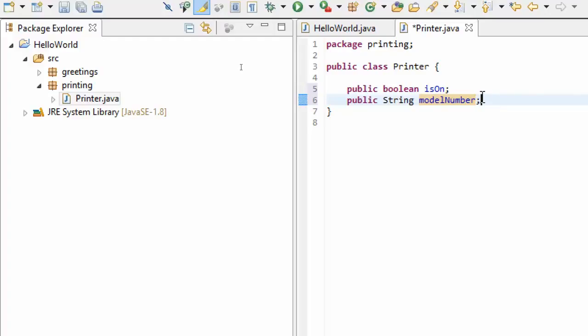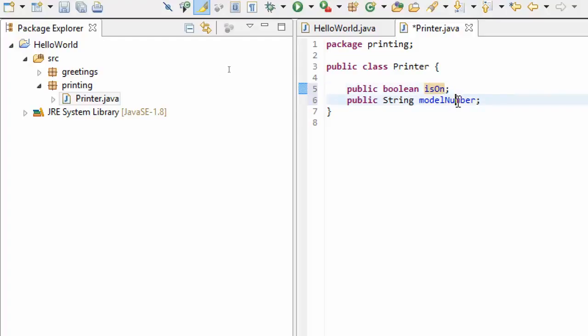You can see here, looking at this definition of a class, that this doesn't have the specifics of a particular printer. What we're going to do when we create an object is give values for this isOn or this modelNumber, and that's going to allow us to create a specific printer.